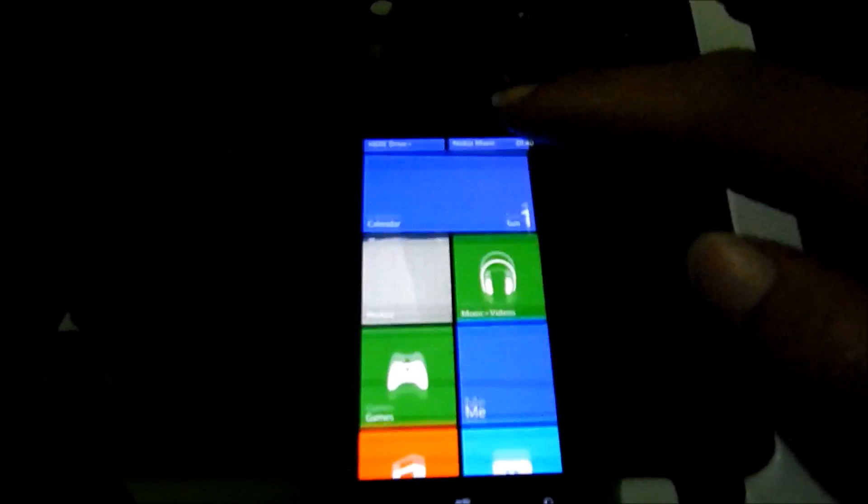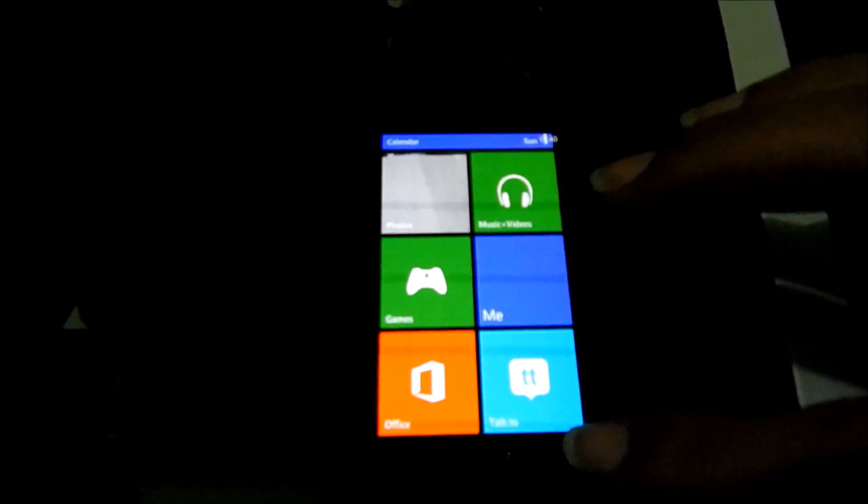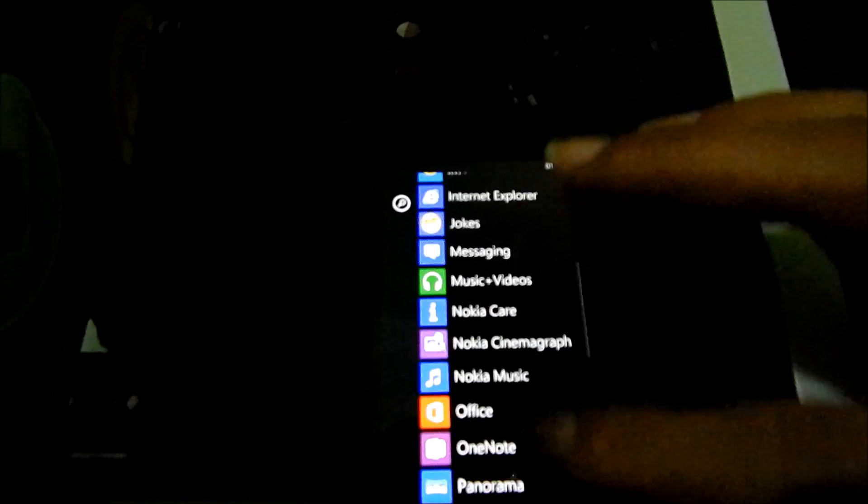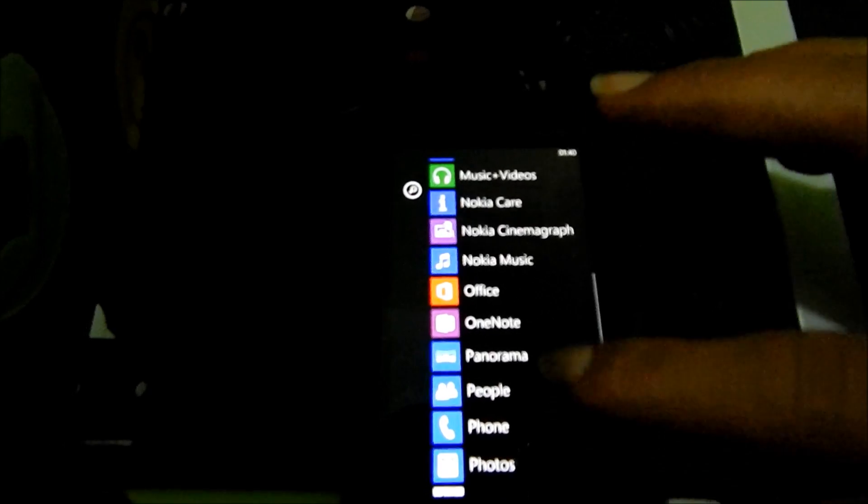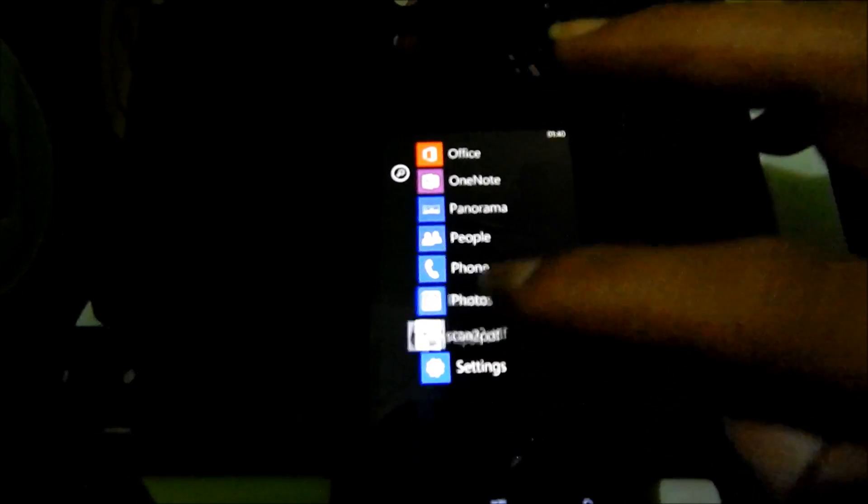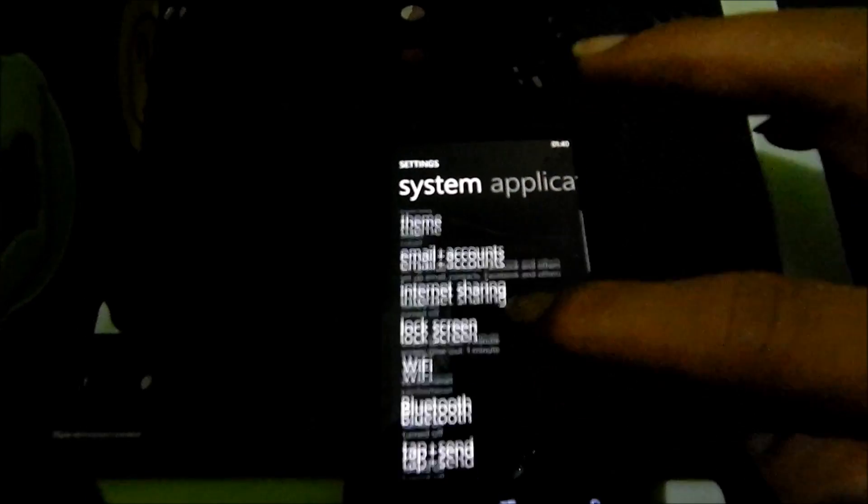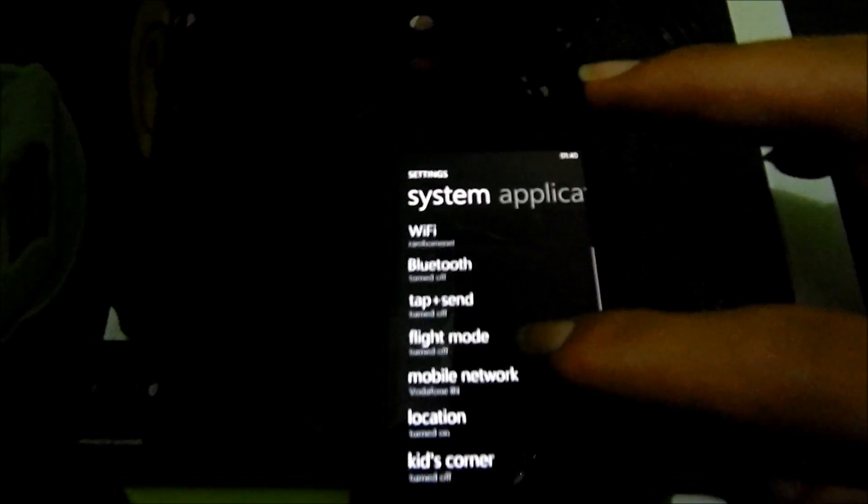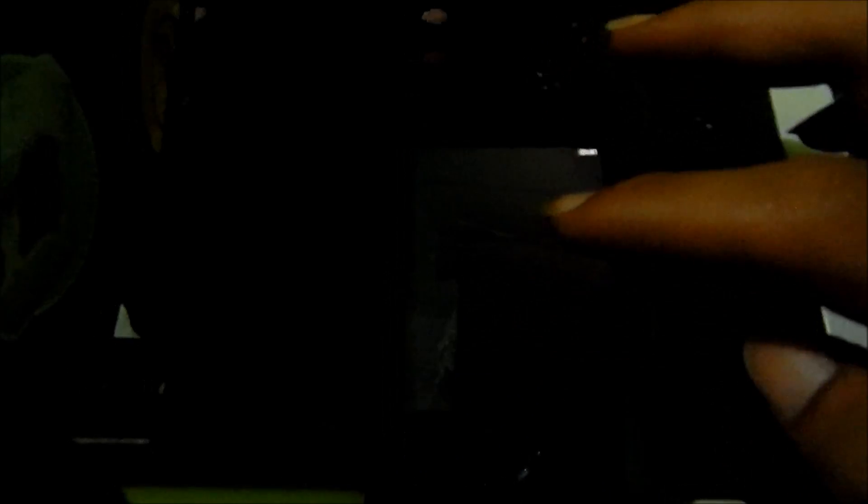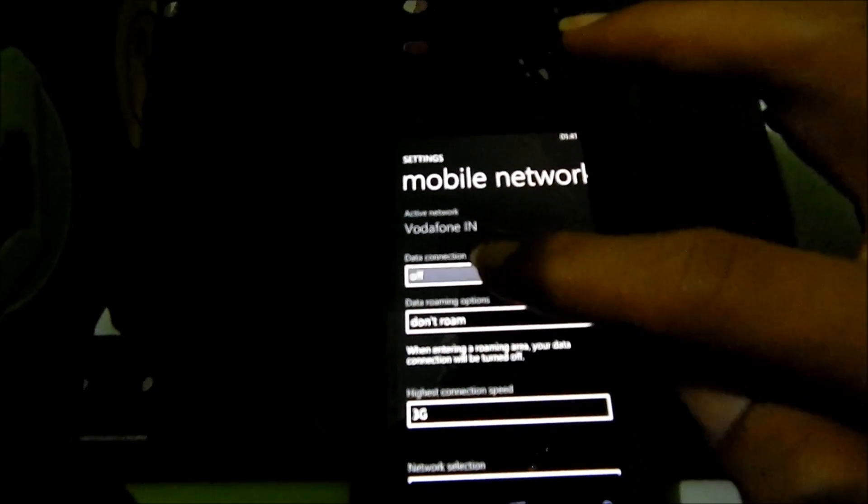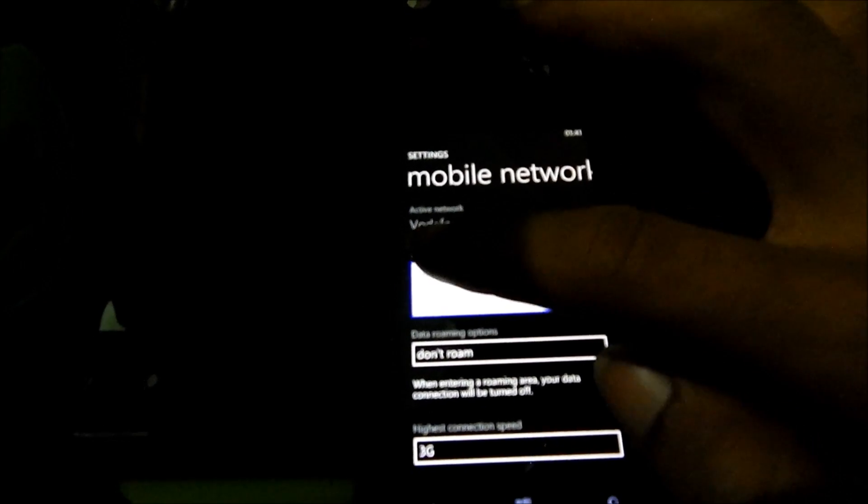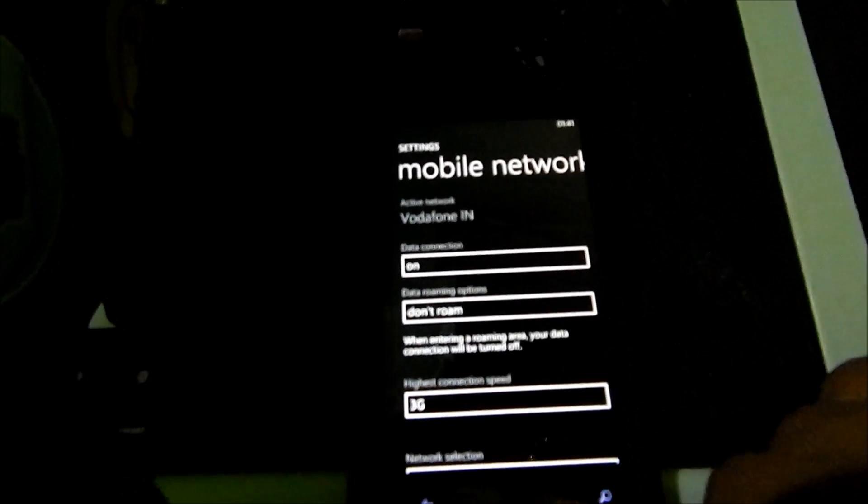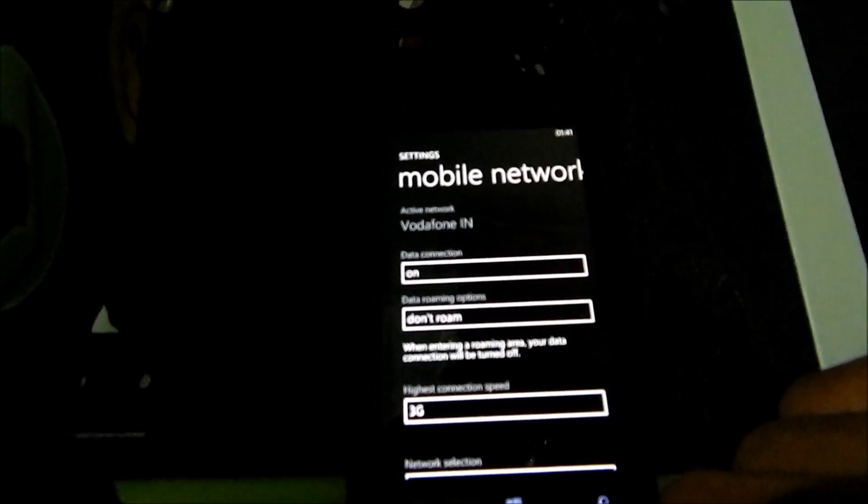To start with, you need to enable the data connectivity on your smartphone. Go to settings and go to mobile network and the data connection. Just tap to turn this on - this will enable the data connection on your phone.